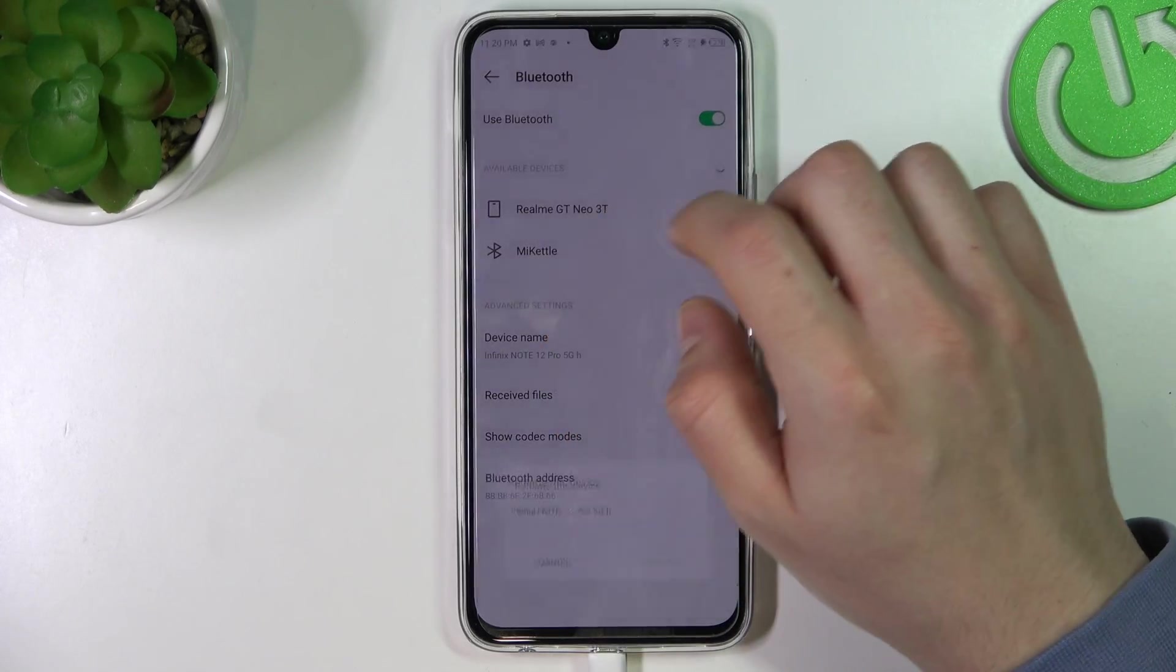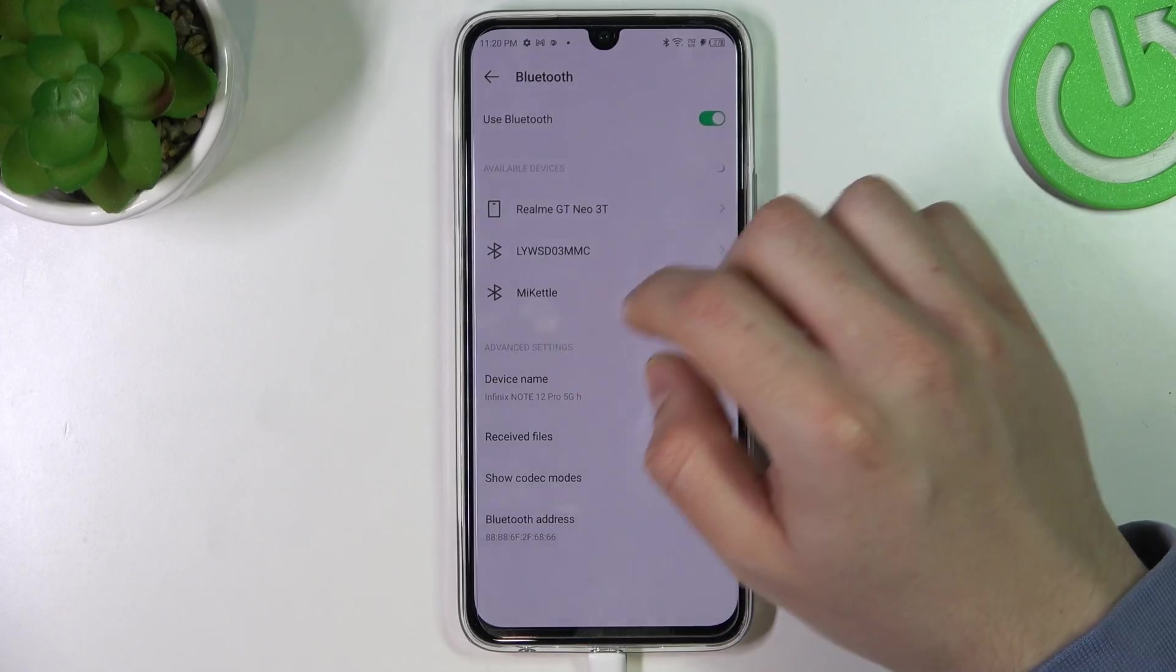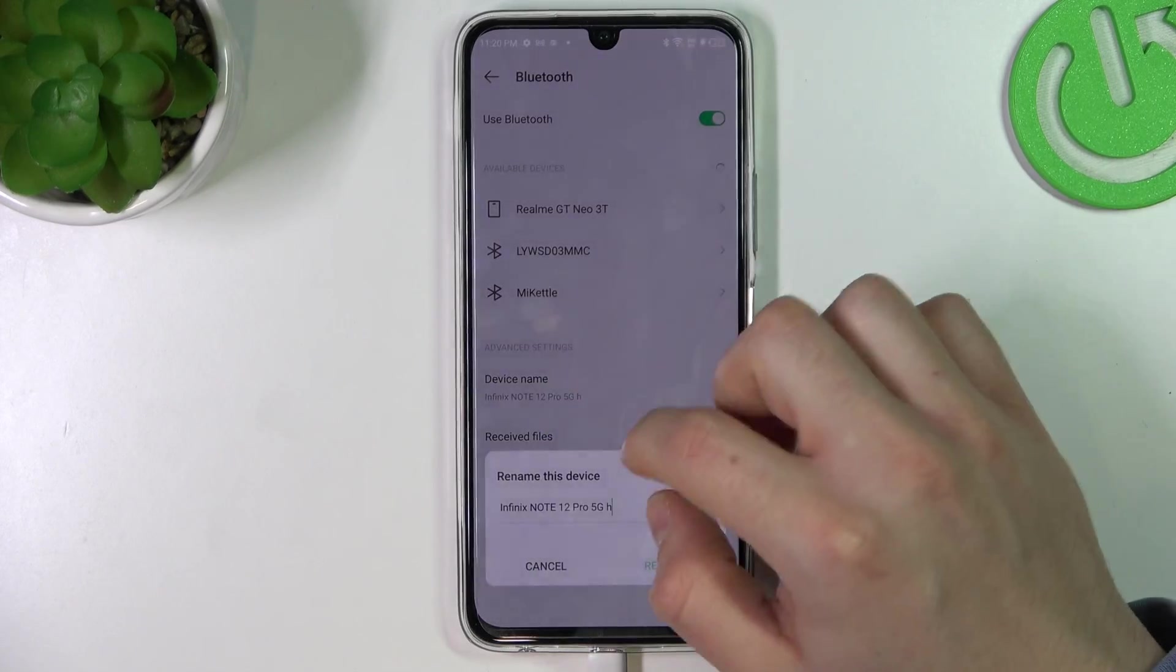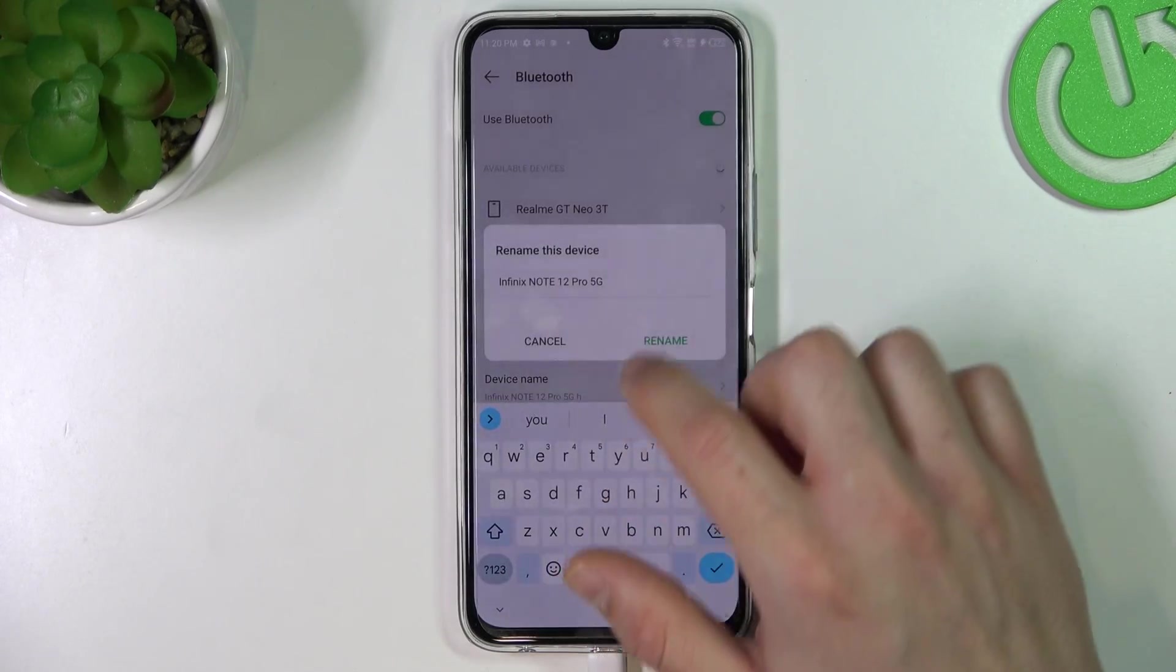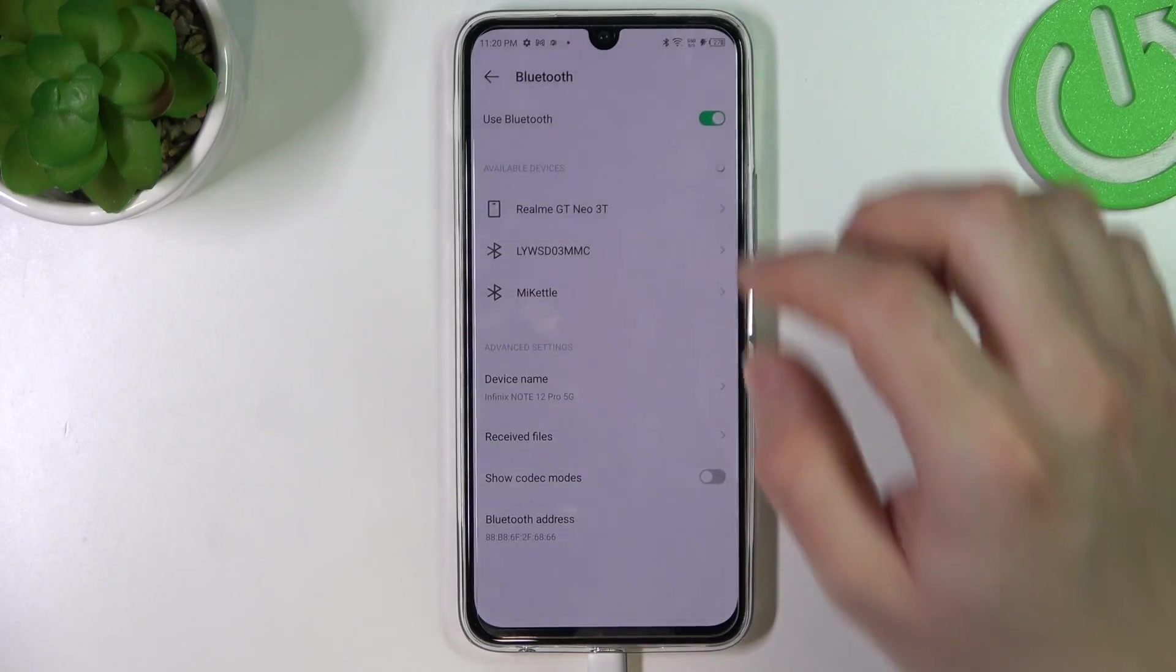If you still don't have your device here, just try to change the name to give some refresh to the Bluetooth settings.